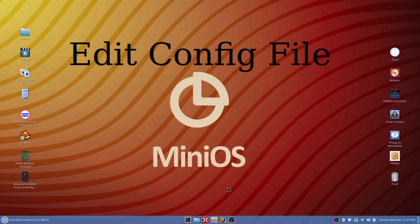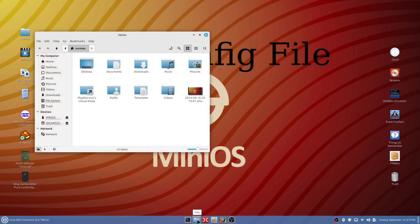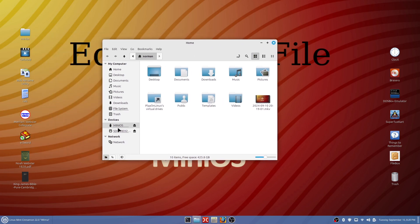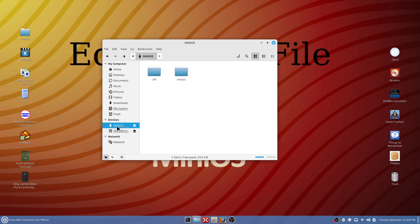If you did follow the last video and hopefully it worked out good for you, here is the jump drive that I did. We end up with two folders: EFI and MiniOS.